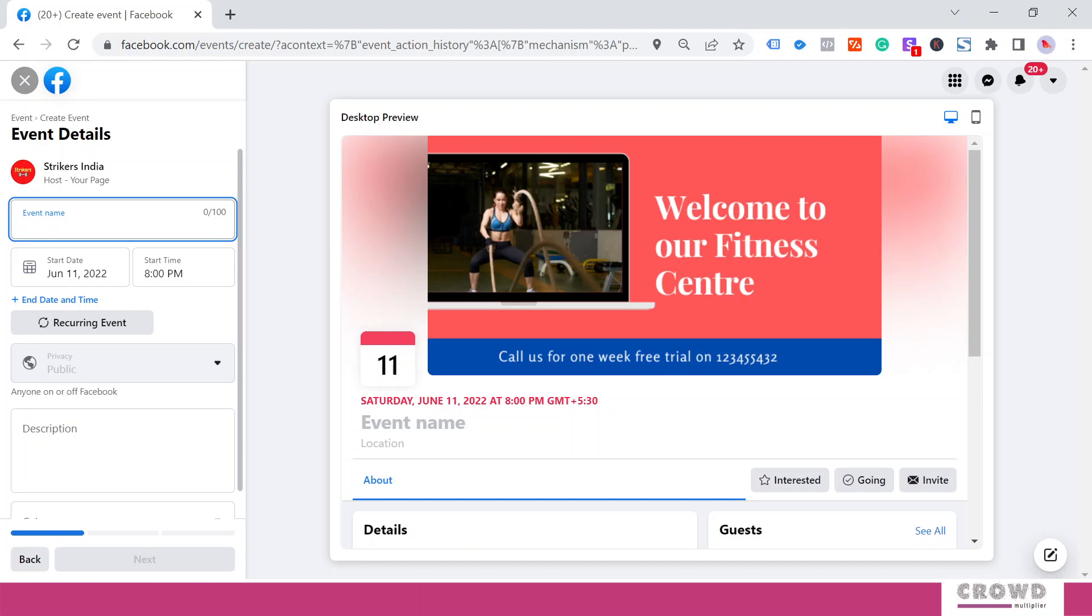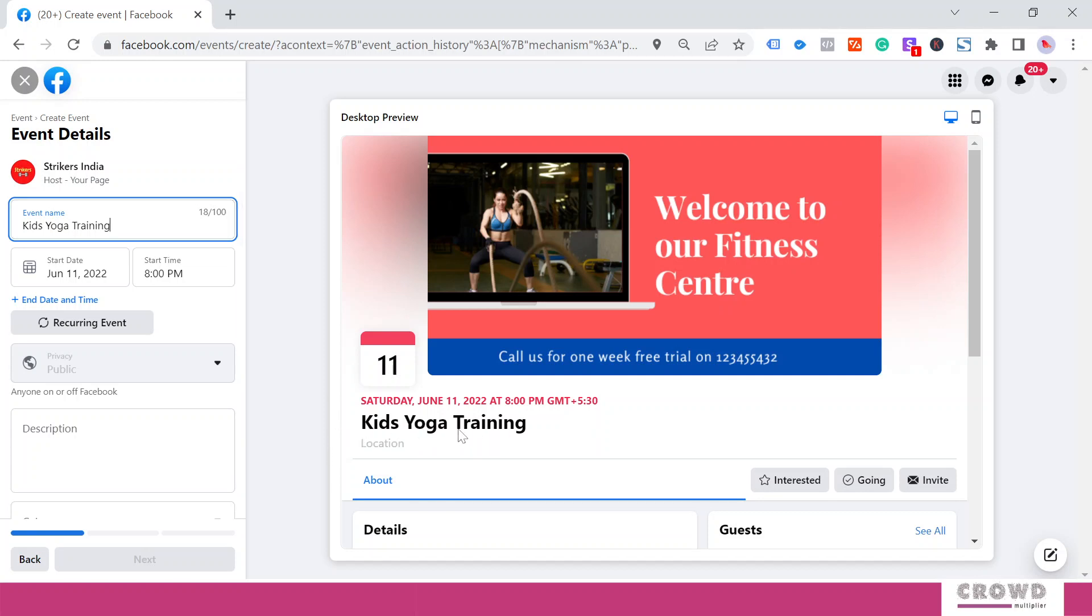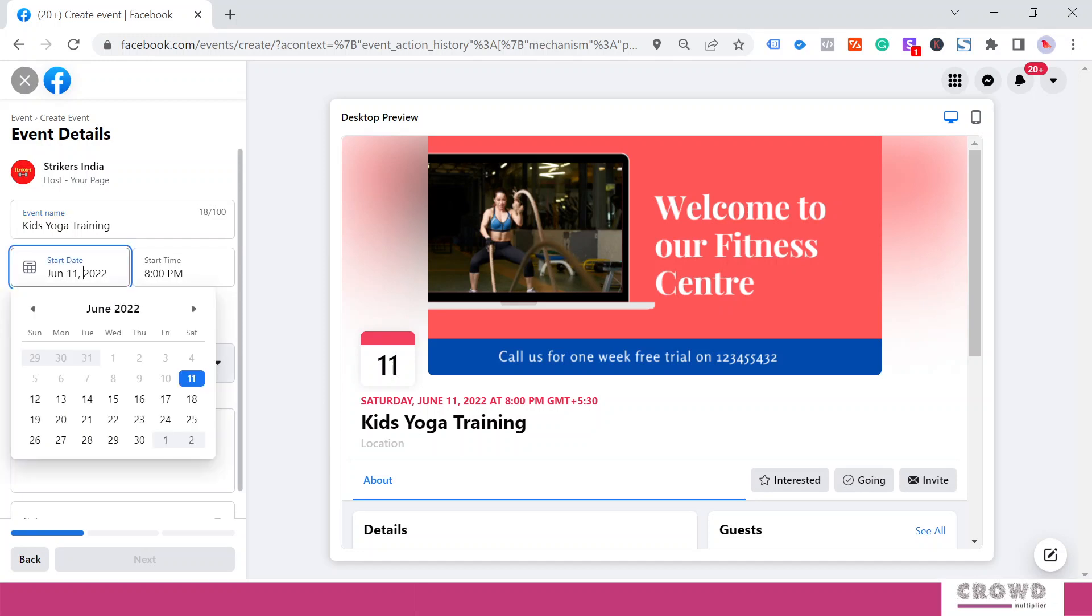The first thing we have to give is the event name. So we'll say Kids Yoga Training. The moment I've given this name, it is visible over here.